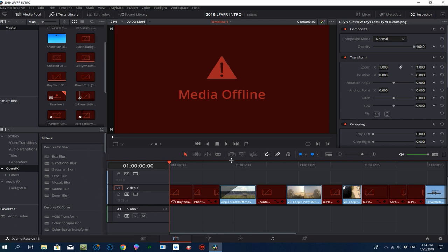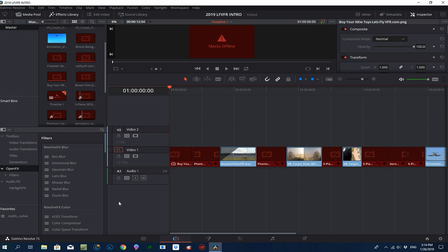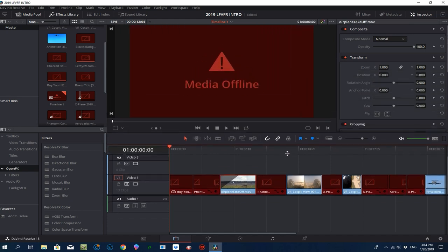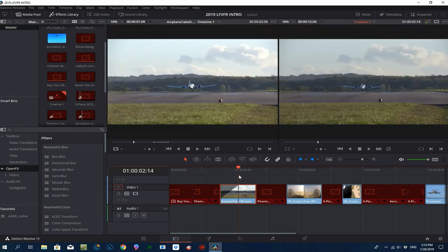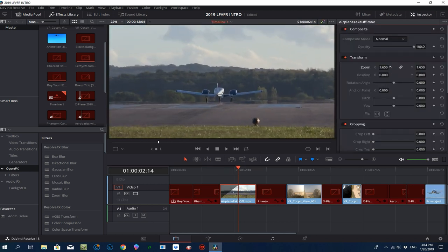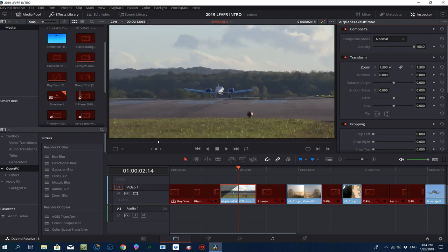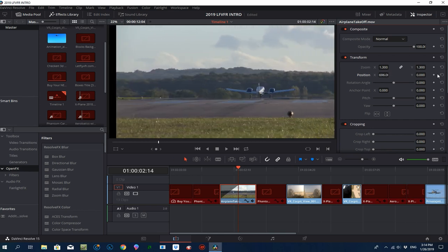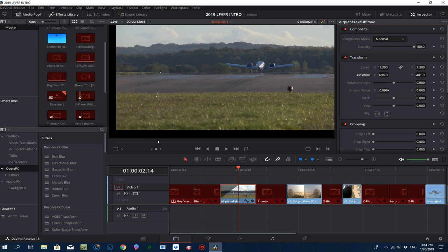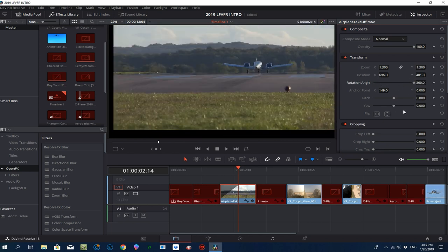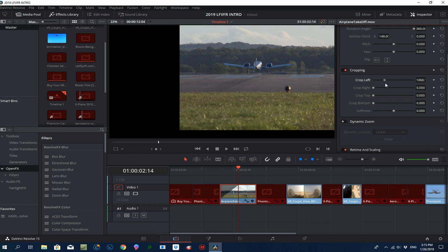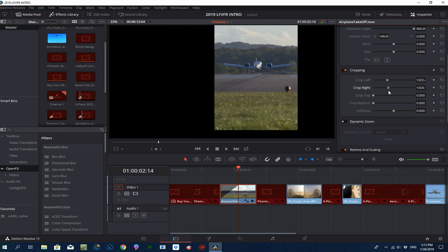You can drag the timeline up and down if you've got lots of video and audio tracks. If you click on a track and hit the Inspector, you can grab a clip and zoom in or out, reposition it left, right, up and down, set an anchor point, set a rotation angle, and crop things. This is useful if you want to focus on one part of an image layered over another.